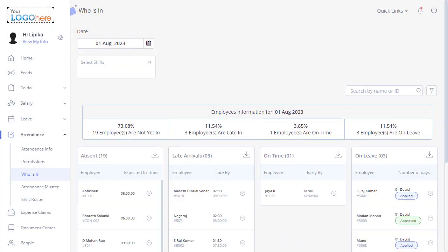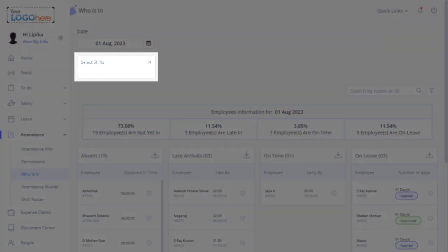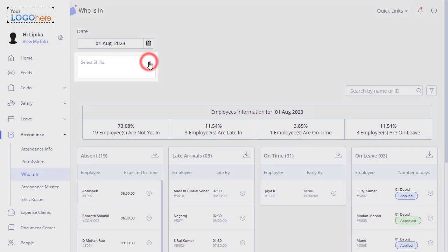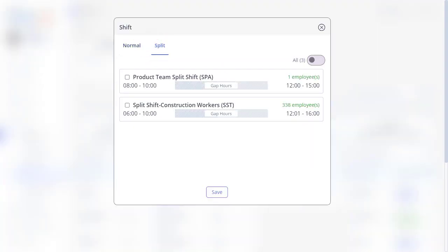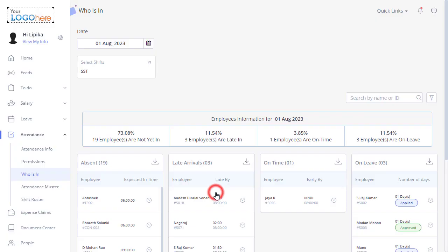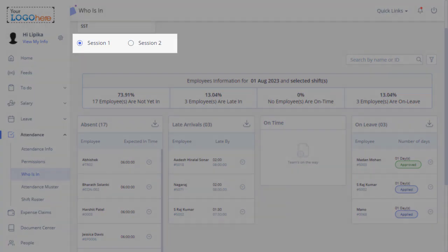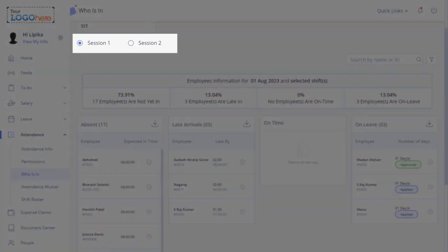Now to view the split shift status, click here. Click Split and select the shifts. Click Done. You will see the sign-in information of the employees assigned to the selected shift session-wise.